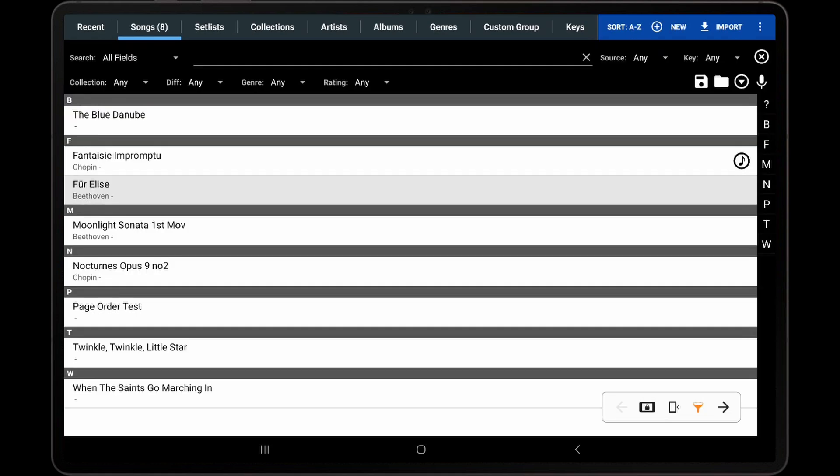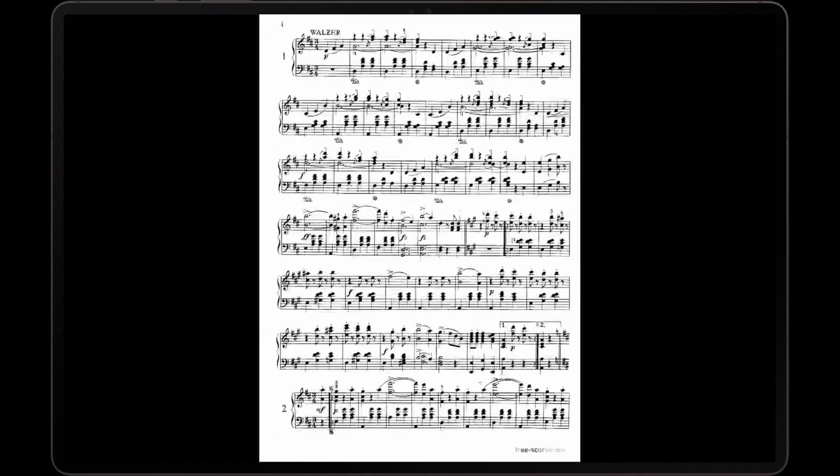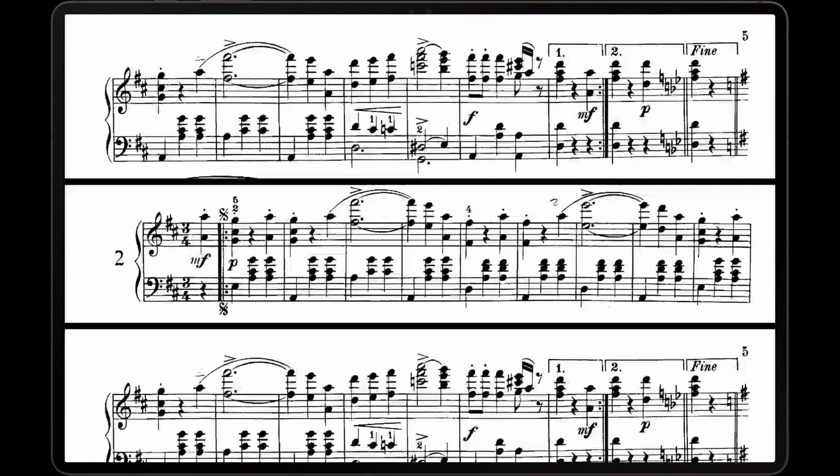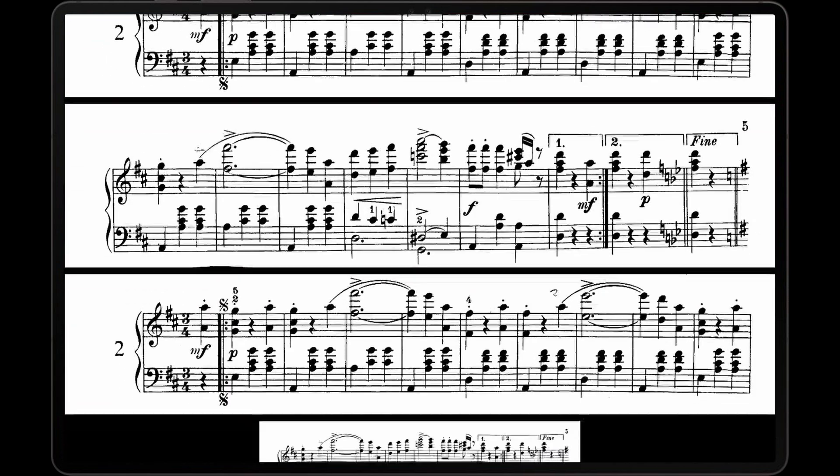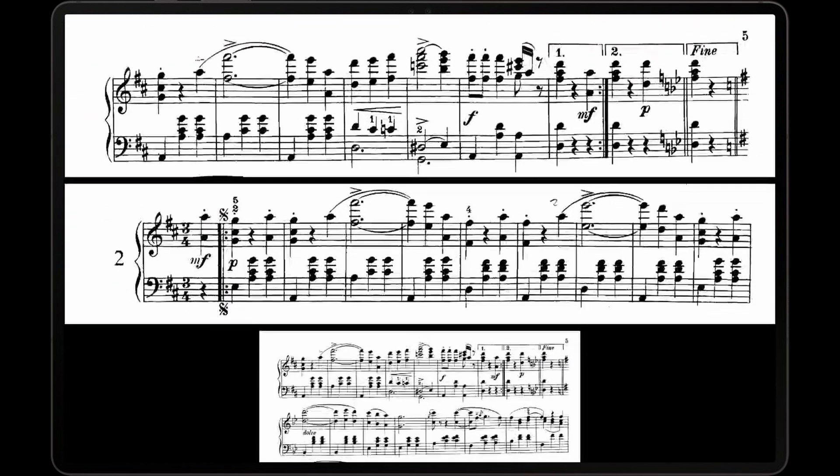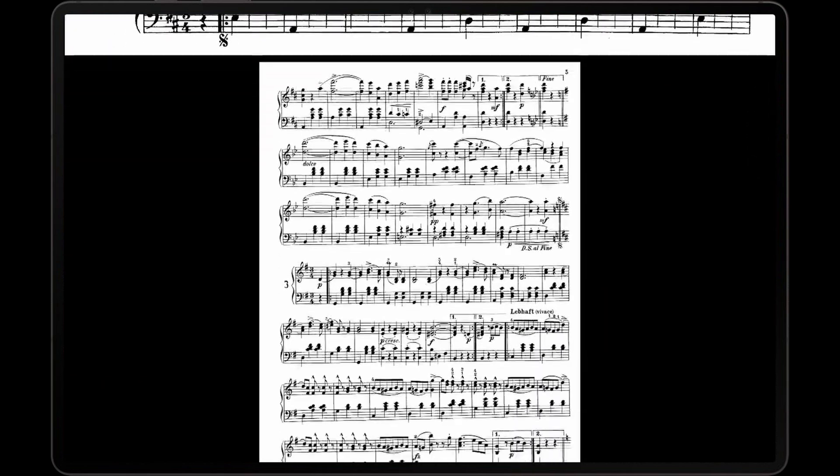When the score is loaded with the vertical scrolling display mode, we can see that all of the sections are stacked in order and the repeats are handled by only showing the sections that need to be played.